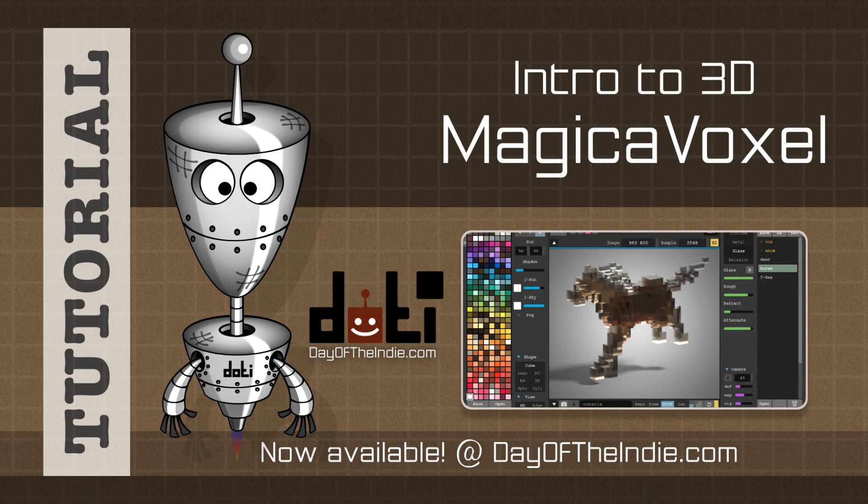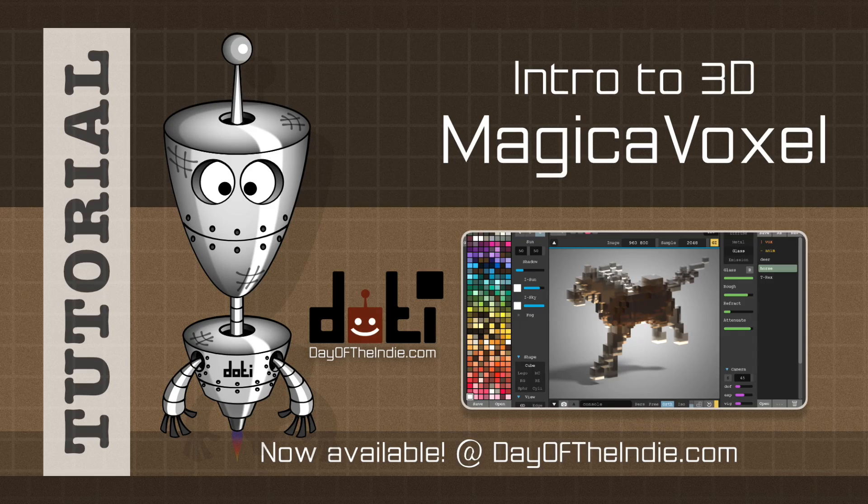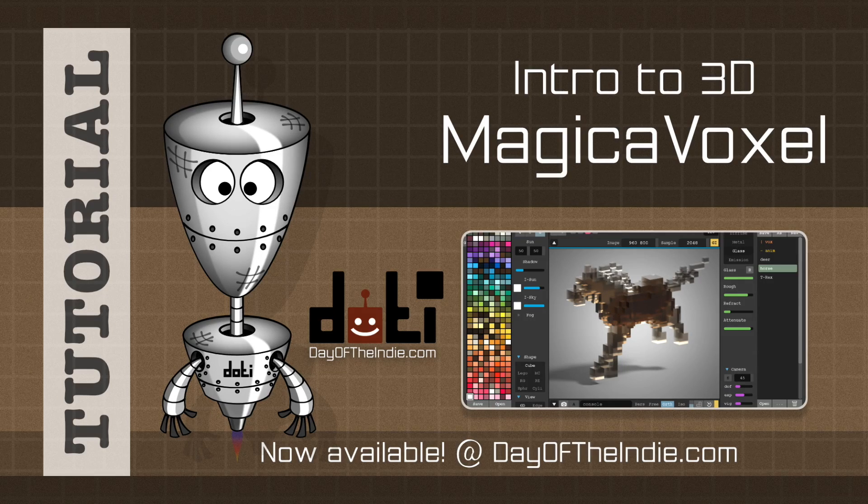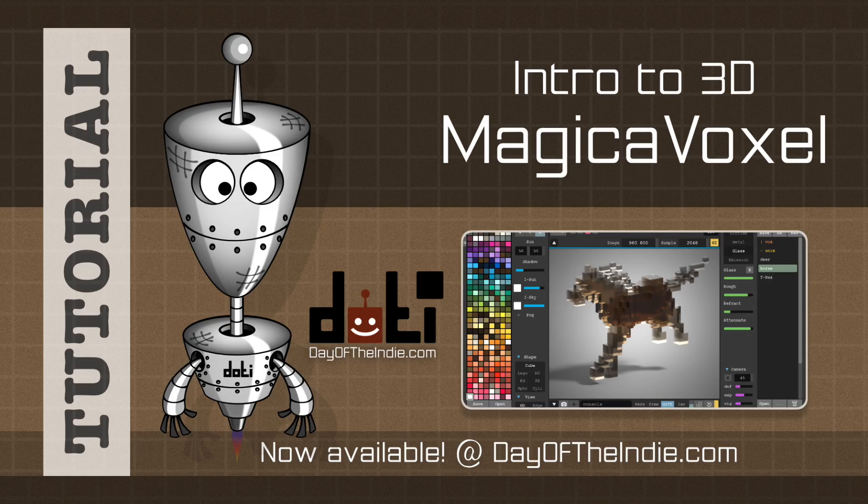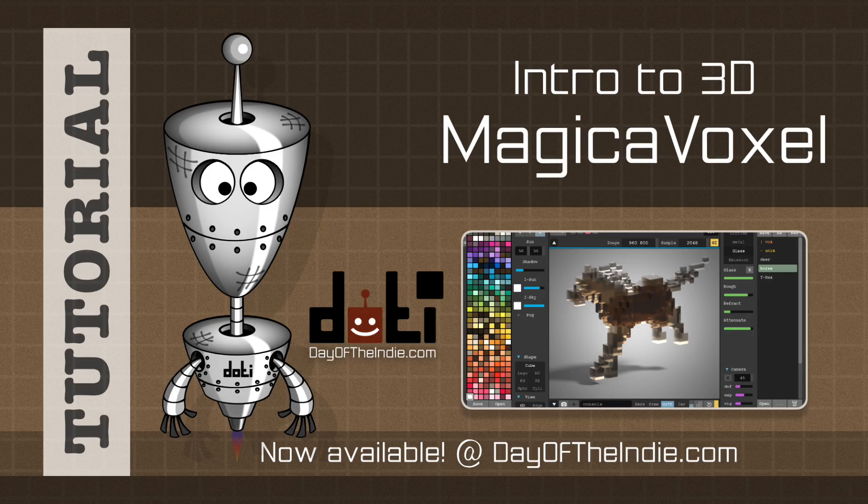Be sure to check out our previous video where you can learn some of the basic concepts you can apply to 3D authoring tools like Magica Voxel.